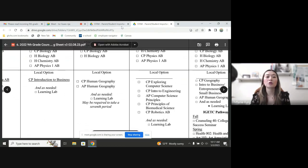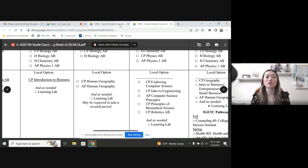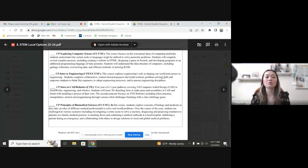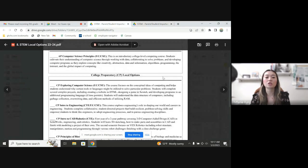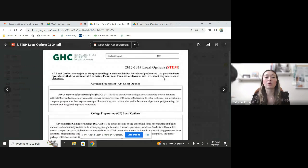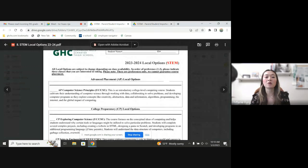I'm going to now show you the STEM electives if you have any questions on what you might want to select.